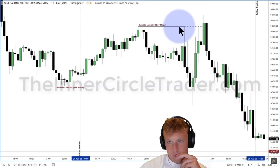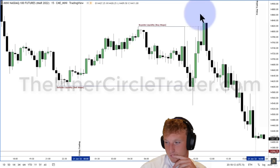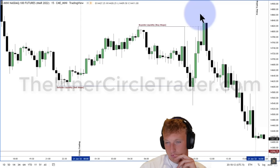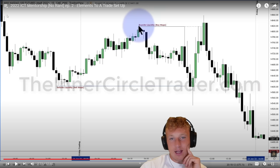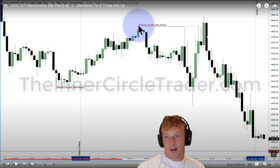ICT points to relative equal highs: retail traders see this double top as resistance and place buy stops just above it. ICT says these levels work for a short period, but the majority of the time you see a stop hunt — price takes out those equal highs. The reactor agrees: equal highs are the number one liquidity pool he targets. However, he notes ICT makes it sound easy because he's showing it in hindsight.